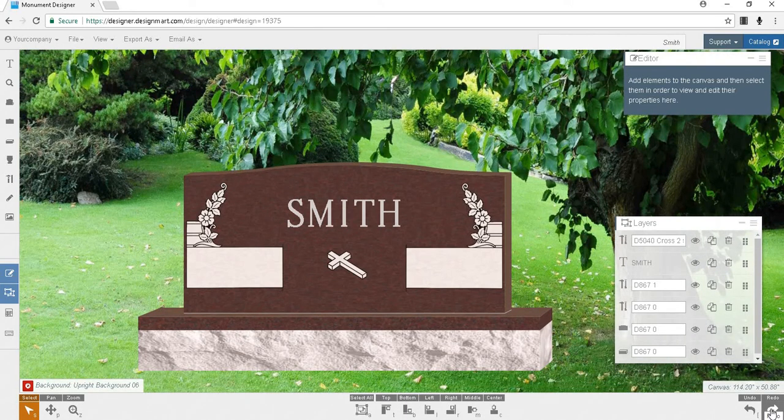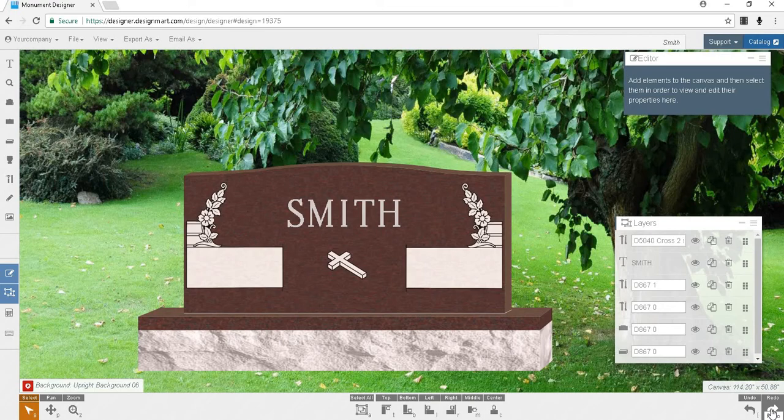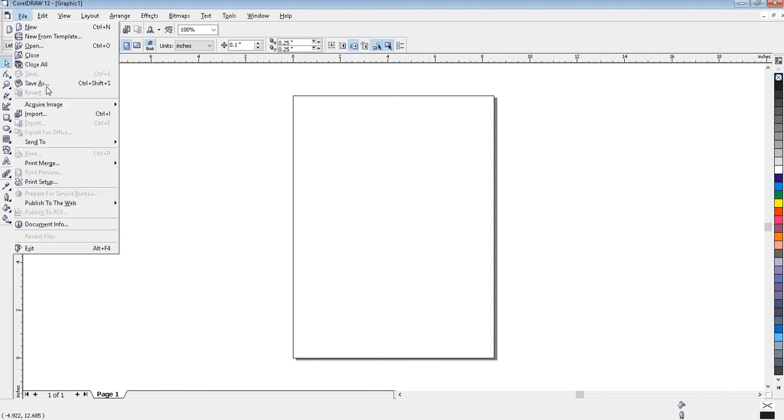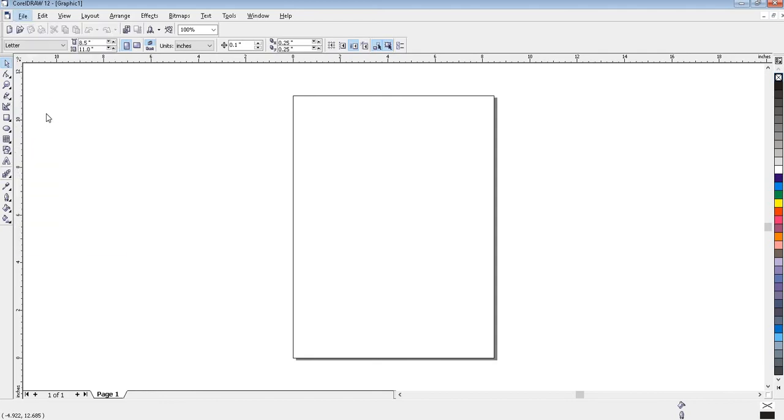In this example, I will work with CorelDRAW. From here, you'll go to File, and Import.